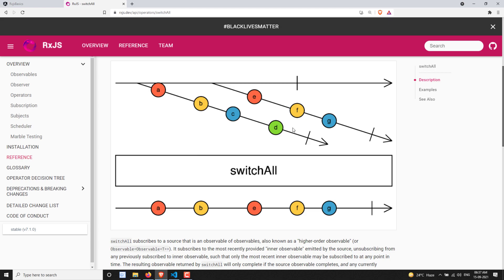When you pass through the switchAll operator, it first subscribes to the first inner observable and starts emitting values A, B, C. But when it is about to emit C, the second inner observable has started. When the second observable starts emitting data, it unsubscribes from the first observable and subscribes to the second observable — it switches to the second observable.